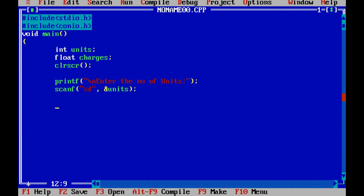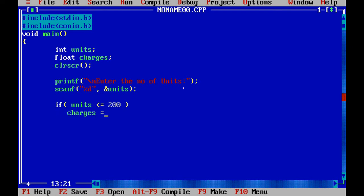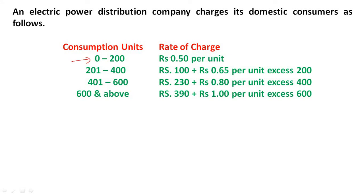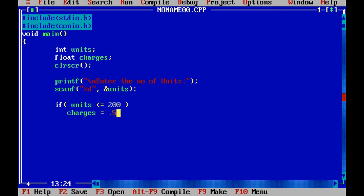Start the if-else ladder structure. First of all, if units are less than or equal to 200, charges is equal to 0.5 multiplied by units.